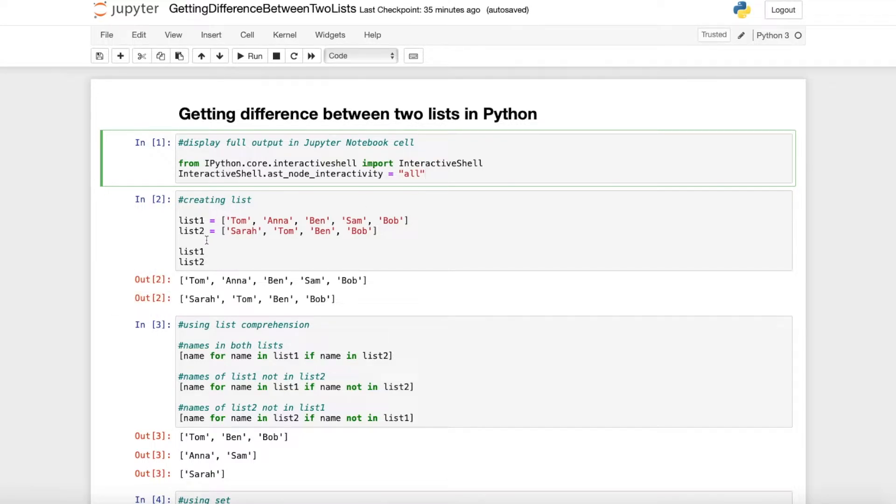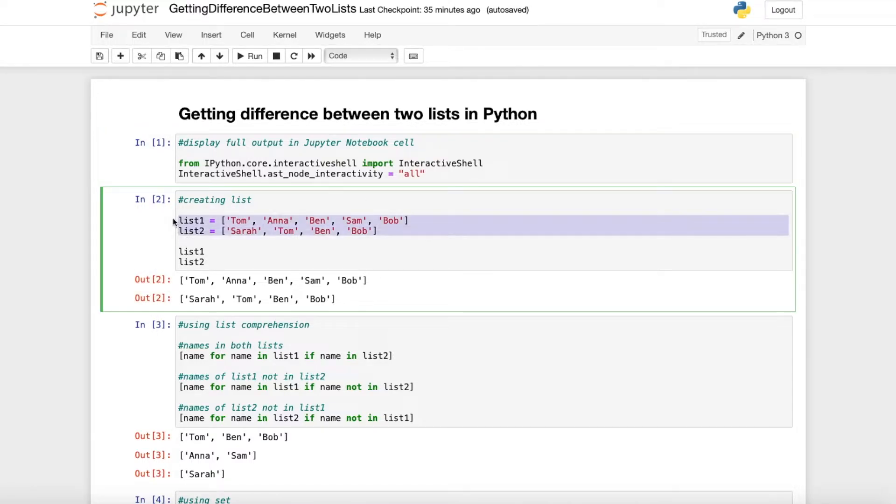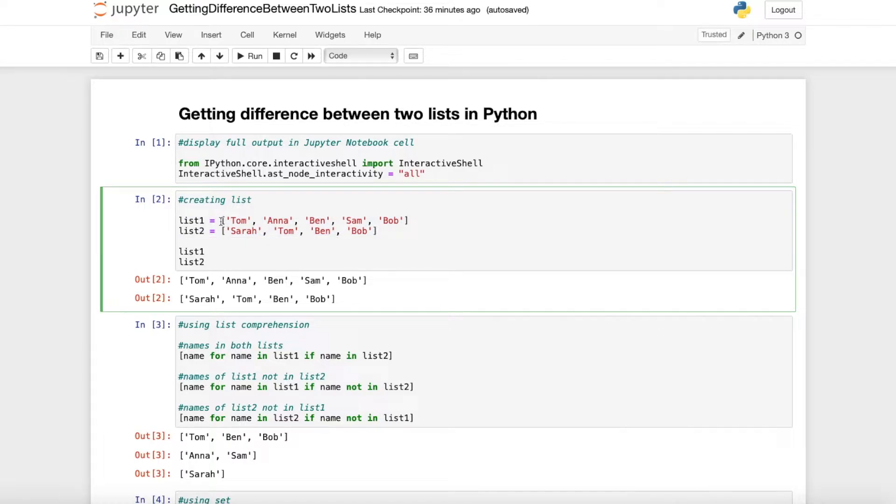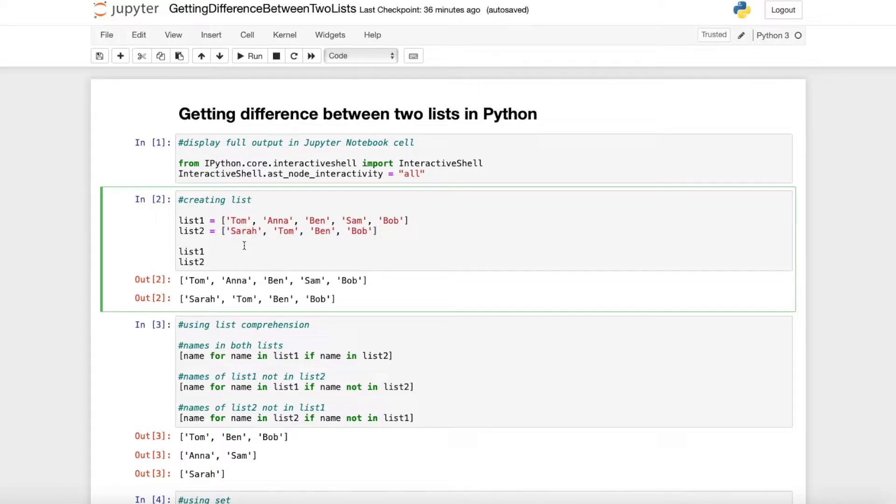First of all we just create our two lists with names and as you can see here list 1 contains five names and list 2 contains four names.